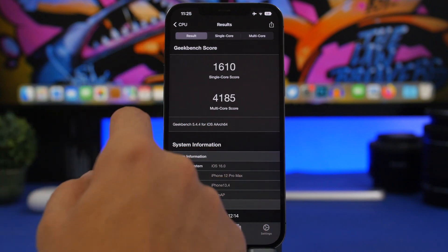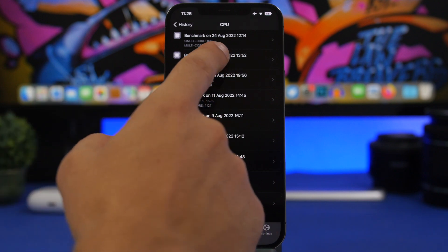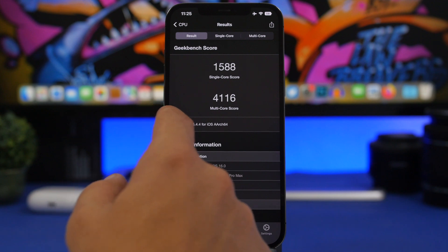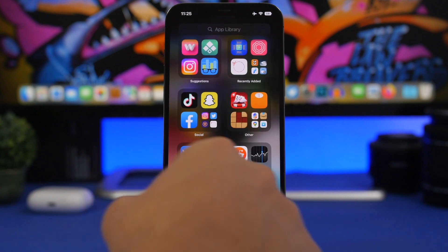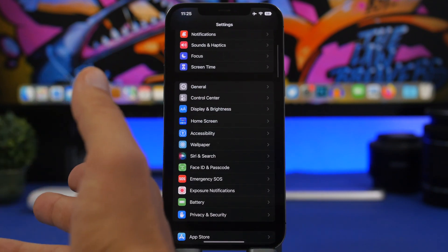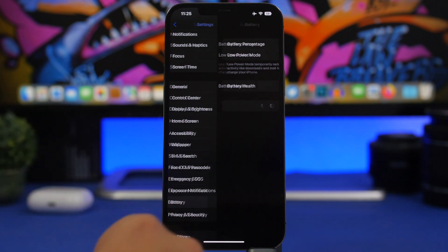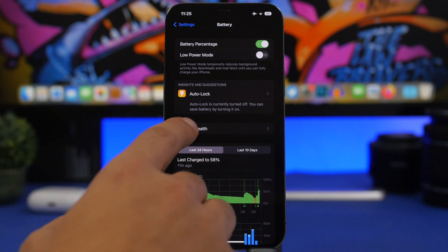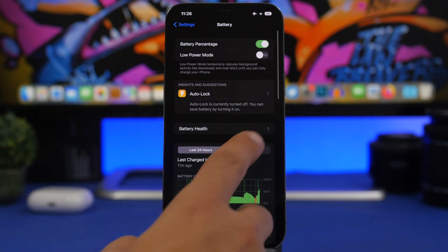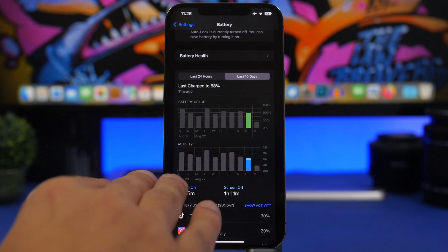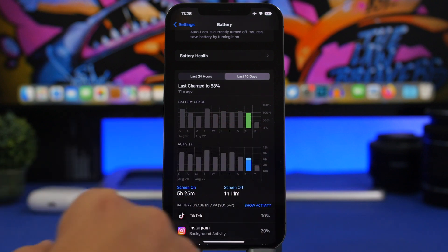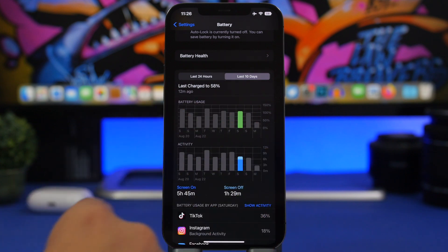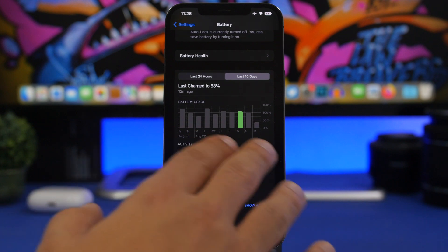Then we have here beta 6. You can see the single core score 1588, while we have the multi-core score at 4185 with iOS 16 beta 7, and we have here 4116 with beta 6. You can see here quite a good increase on both of them, the single core score and the multi-core score, which makes this a great update. Moving on to battery life now, here I have this device, it's an iPhone 12 Pro Max with the battery health at 89%, and you can see the last few days what I got here. We got five hours 25 minutes with about 100% battery life, a little less than 100%.